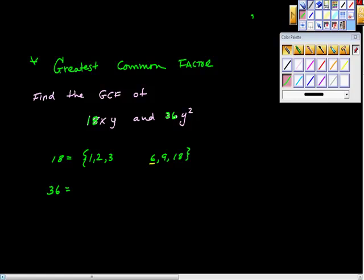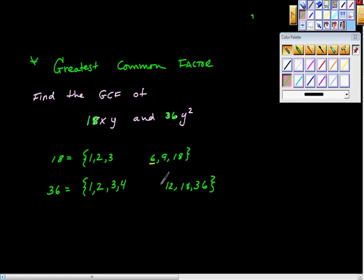For 36, remember we go smallest factor to largest factor to trap ourselves in the middle. 1 times 36, 2 times 18, 3 times 12, 4 times 9. Is 5 times something? No. Is 6 times something? 6 times 6 — so we get that number twice.